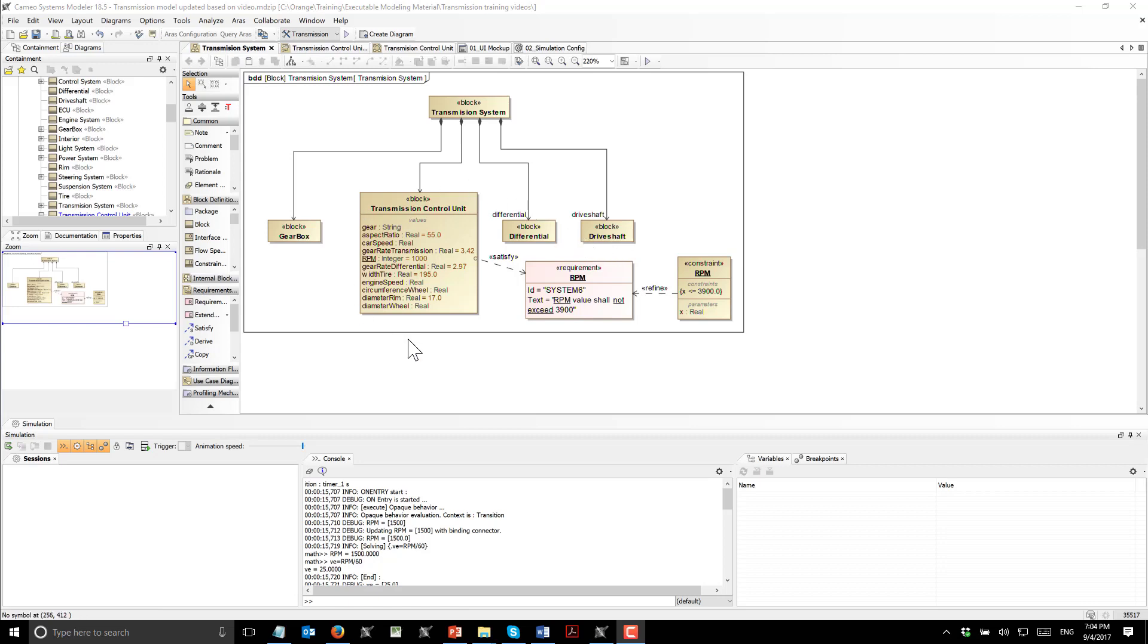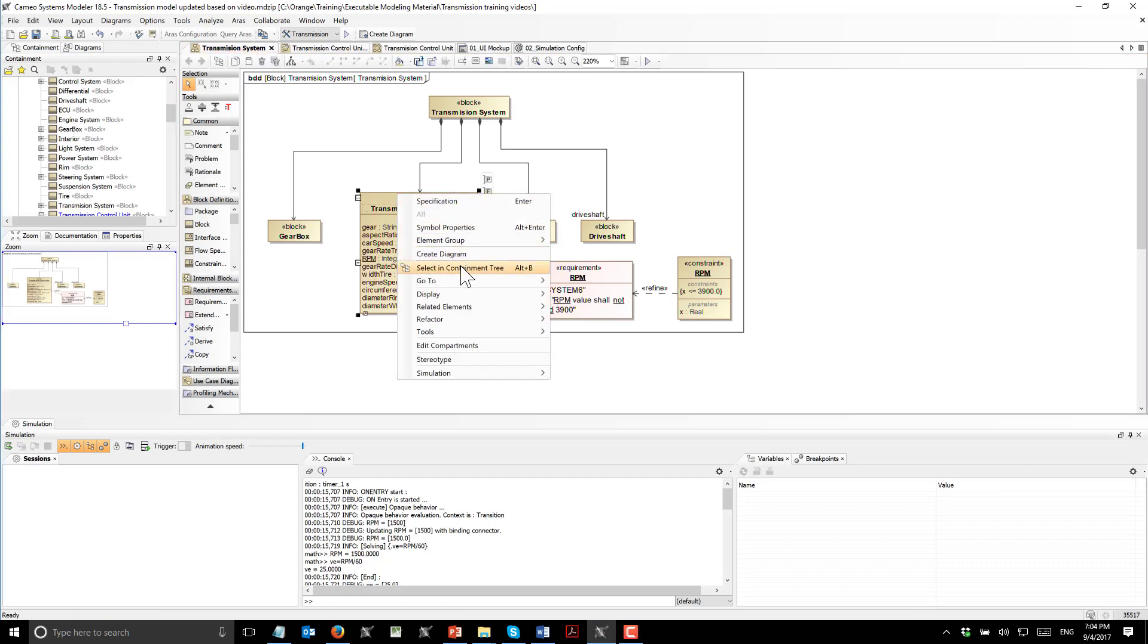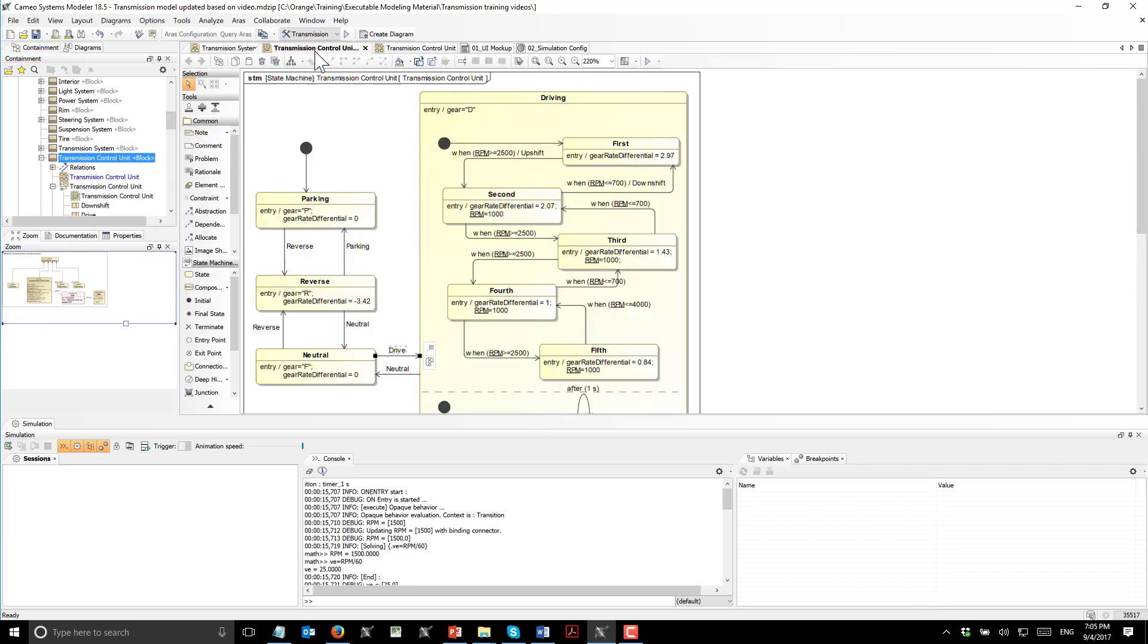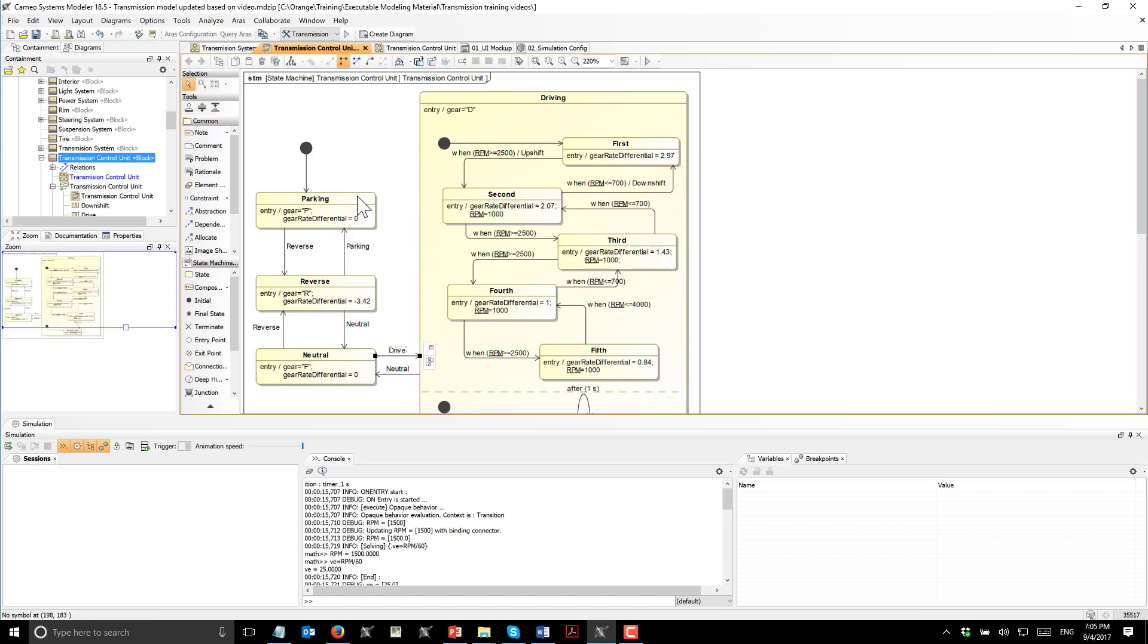We will concentrate on transmission control unit, which has many parameters and the behavior which describes how it behaves. Here we see the system state described in state machine. We have parking, reverse, neutral states and driving state, which has gears first, second, third, fourth and fifth.